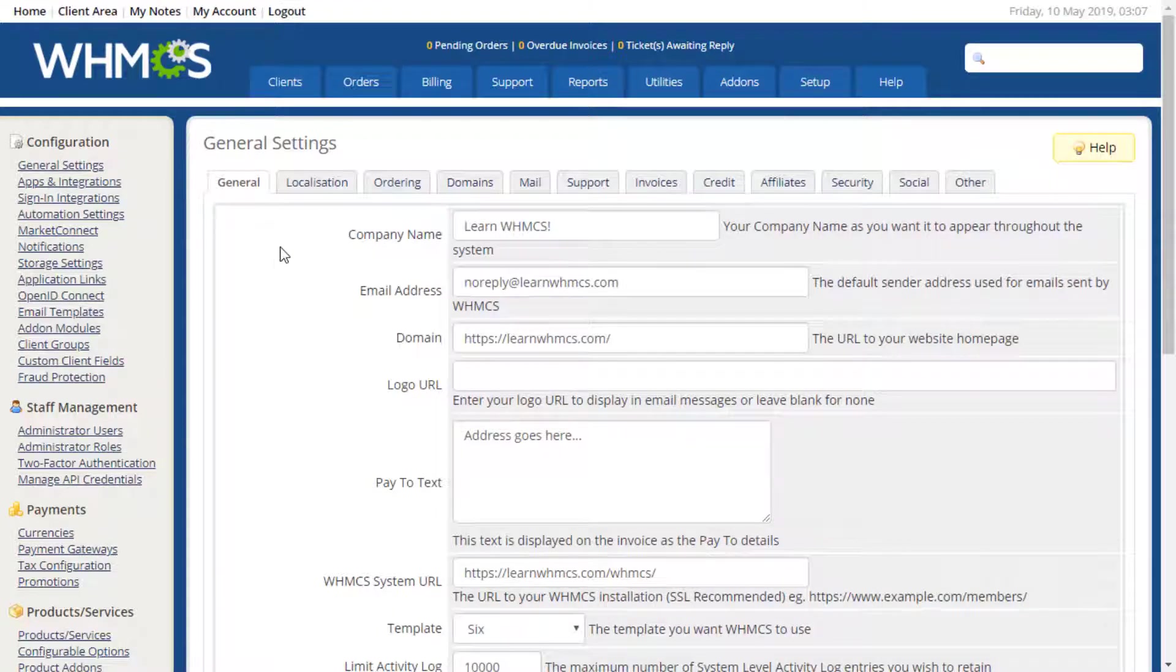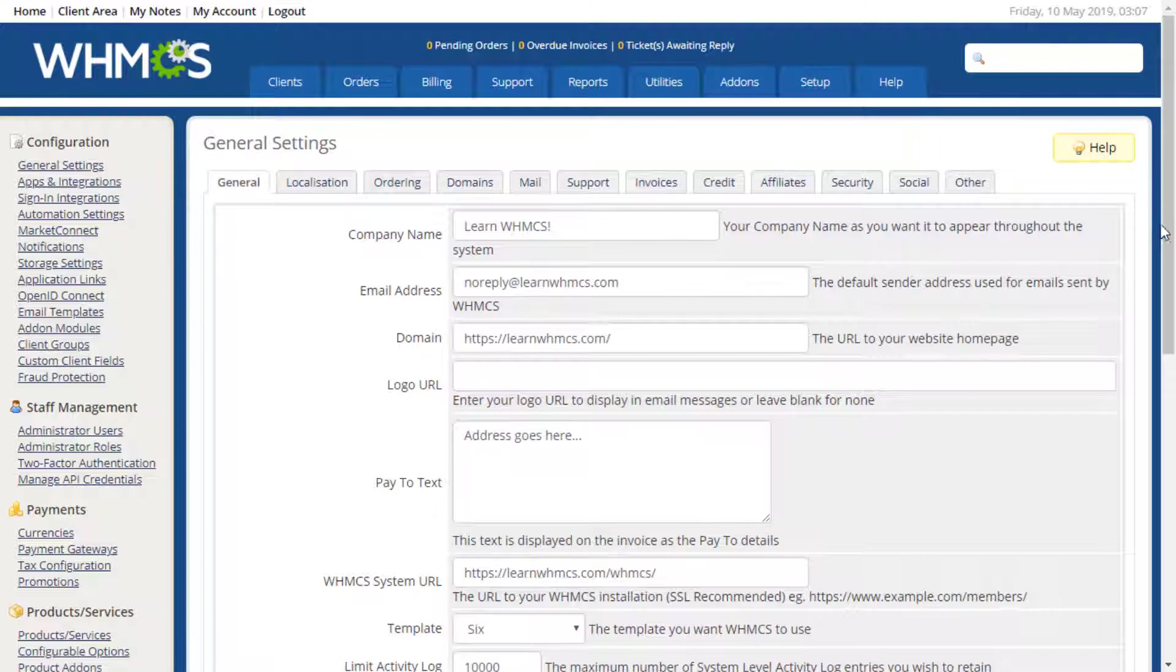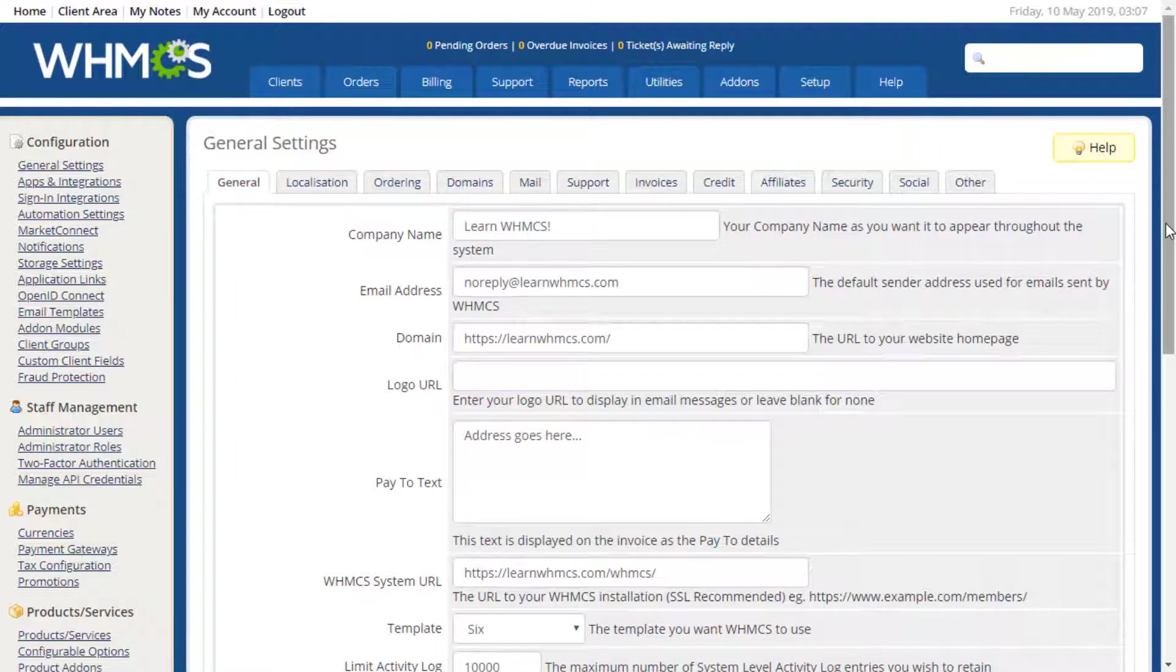The General tab contains the core configuration settings for your installation. This includes your company information, such as the name and email address. The Logo URL field specifies the image file that will be used as your company logo in email correspondence sent from your installation.